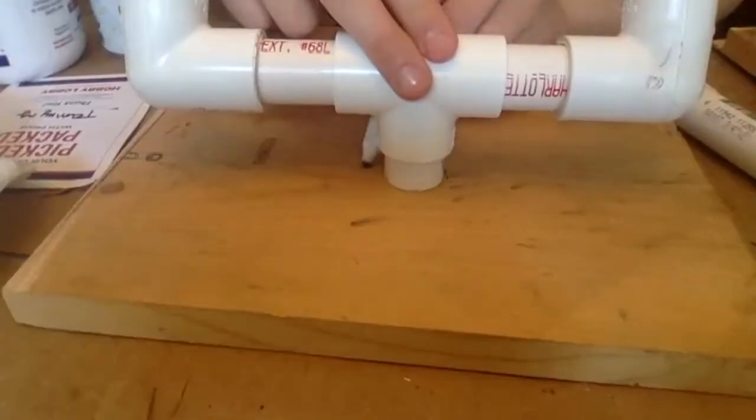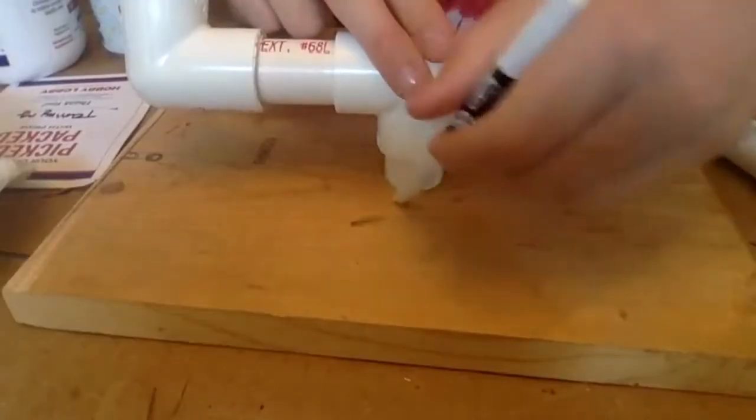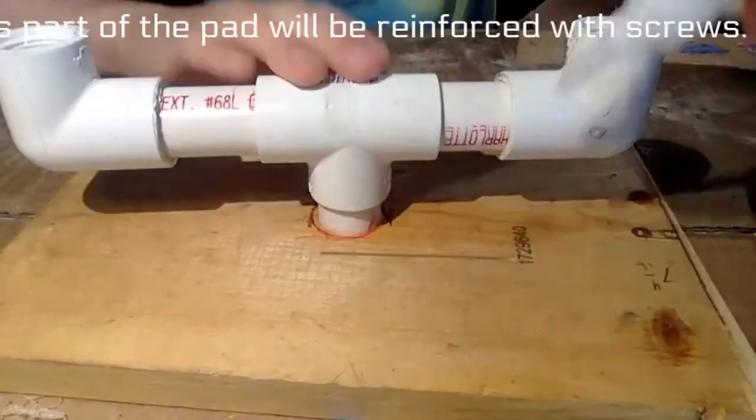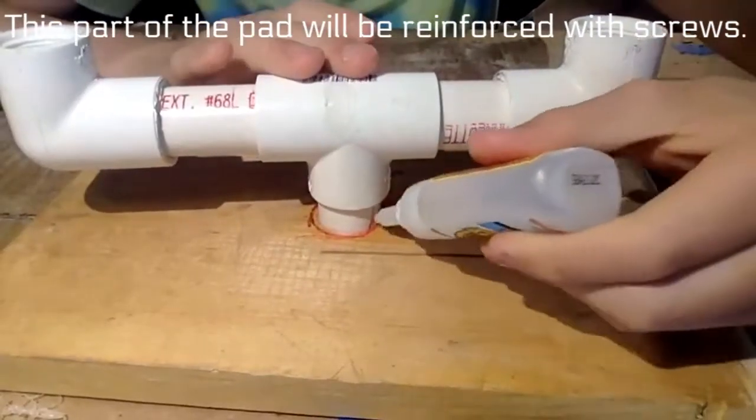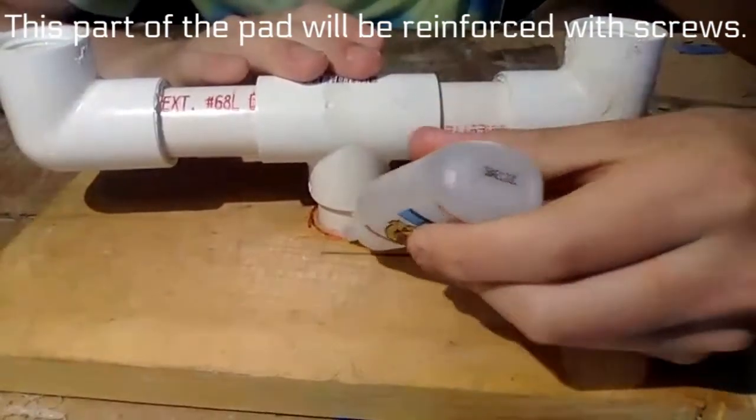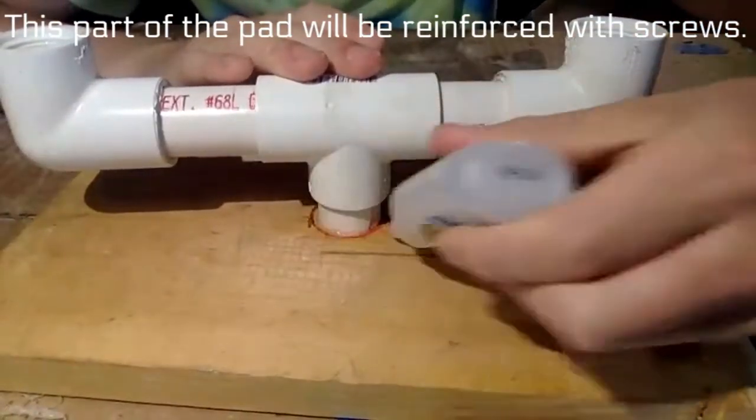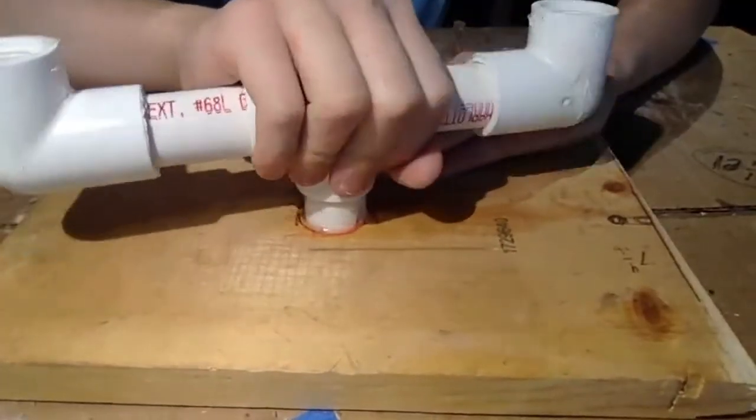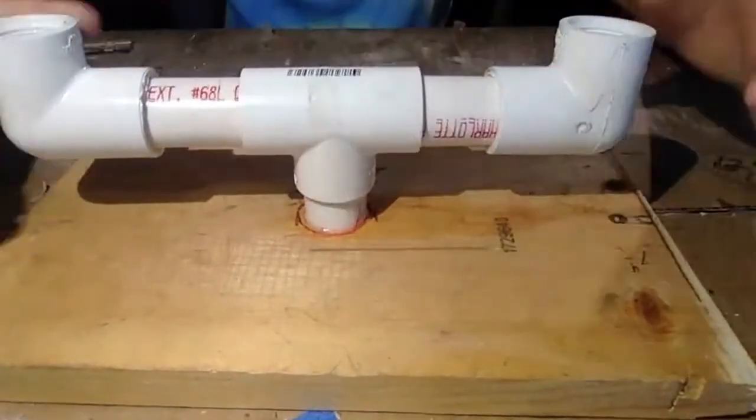The piping was then marked and glued to the plywood. I can now rotate the mount 360 degrees.